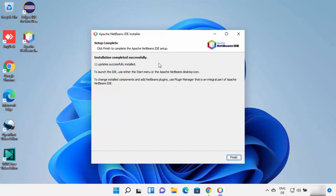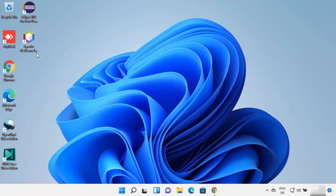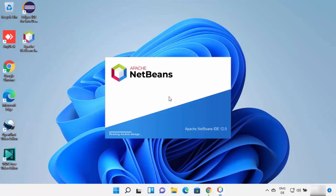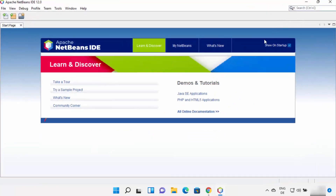Once NetBeans is successfully installed, you will see the message 'Installation completed successfully'. Click the Finish button. You can also see the NetBeans shortcut icon created on the desktop. Click on the NetBeans IDE icon, which will launch NetBeans IDE on your Windows 11 operating system. Now NetBeans IDE has been launched and you can start using it.